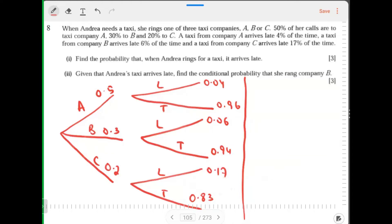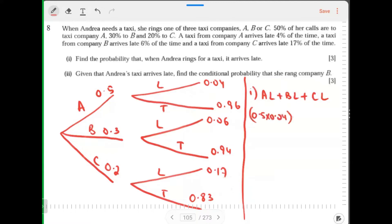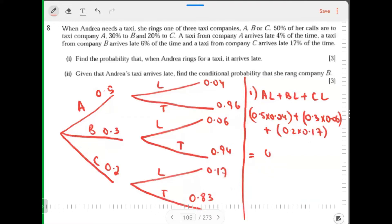Find the probability that when Andrea rings for a taxi, it arrives late. If the taxi is arriving late, it is either late from A, late from B, or late from C. So: A: 0.5 × 0.04; B: 0.3 × 0.06; C: 0.2 × 0.17. The answer is 0.07.